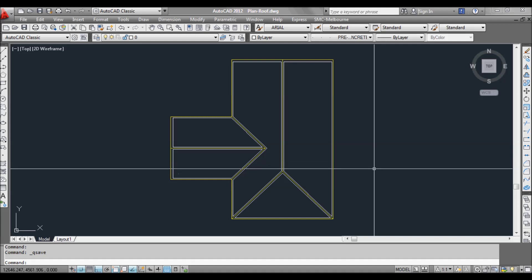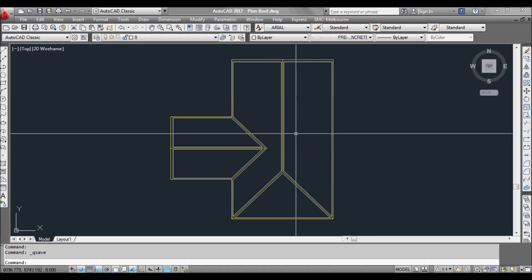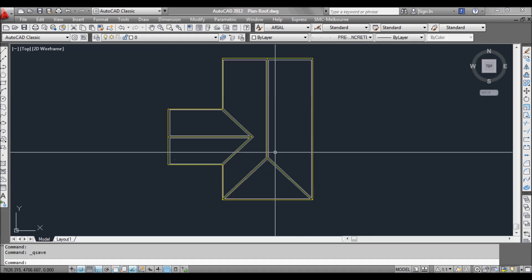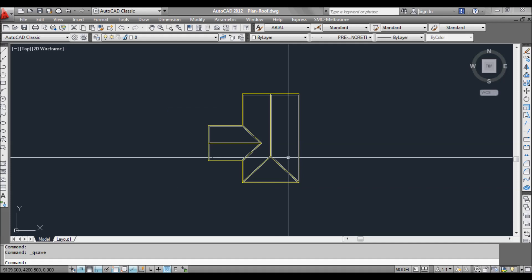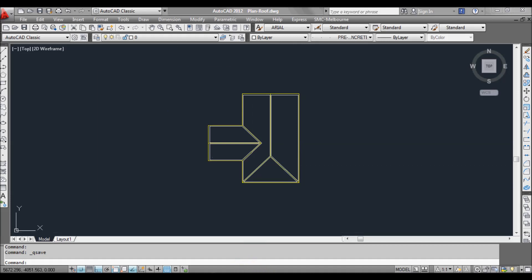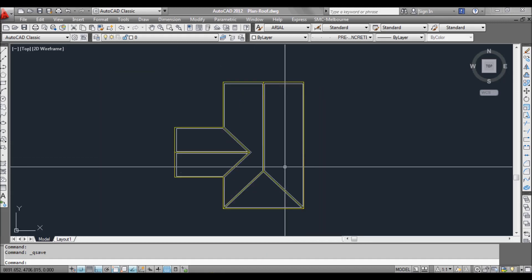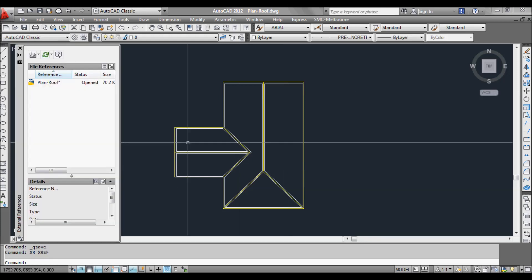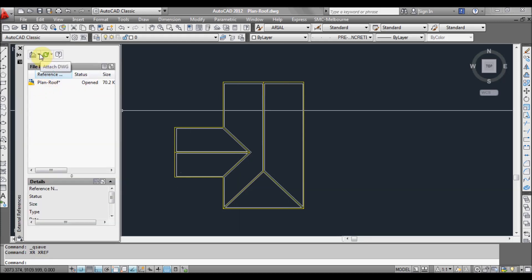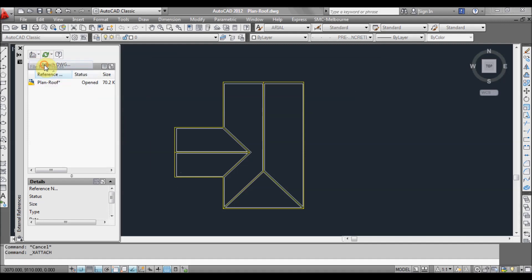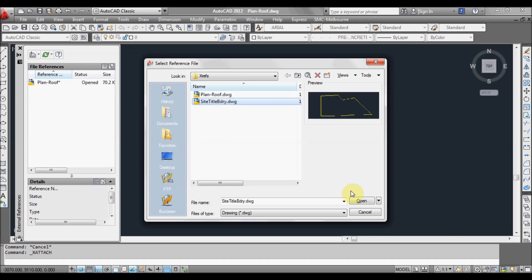So we'll get straight into it so I can show you how this works. Here I have a roof plan and what I want to do is Xref in a title boundary. So I have the title boundary here. Going back to our roof drawing, type XR to open up the Xref properties window. Left click on the little drop down arrow and click attach drawing. Go to your folder where your drawing is — in this case we want to insert the site title boundary. Click open.